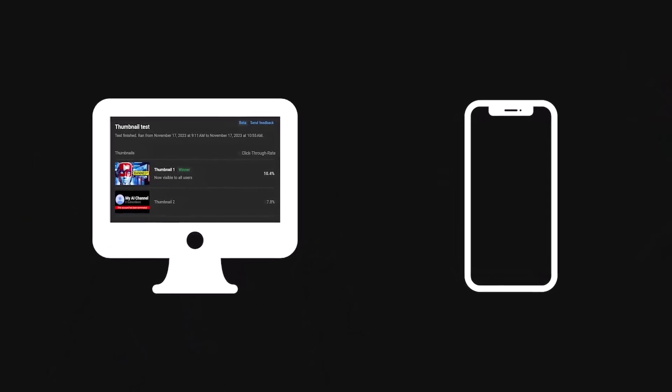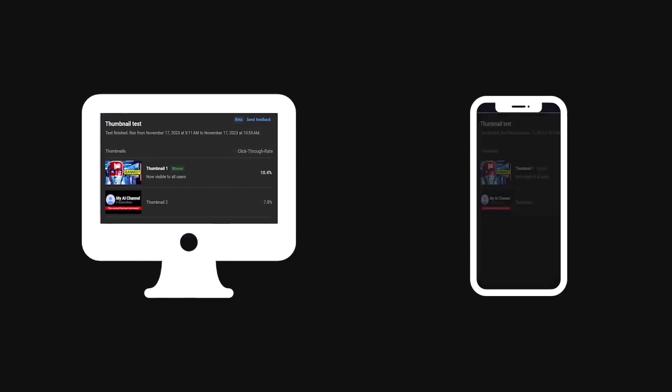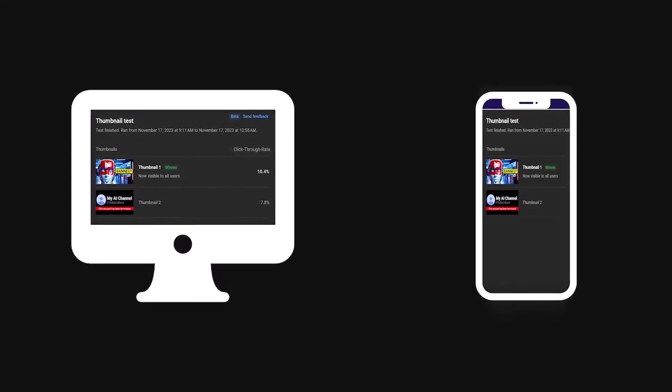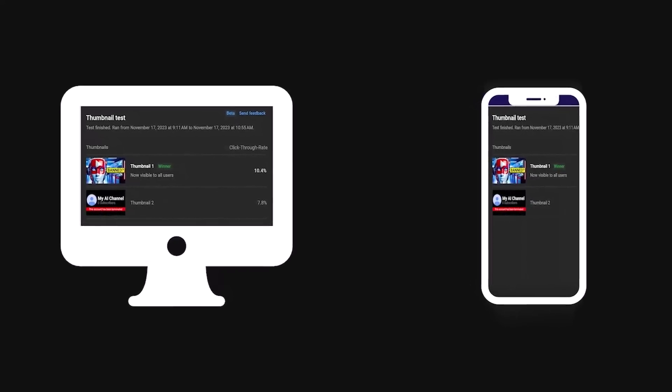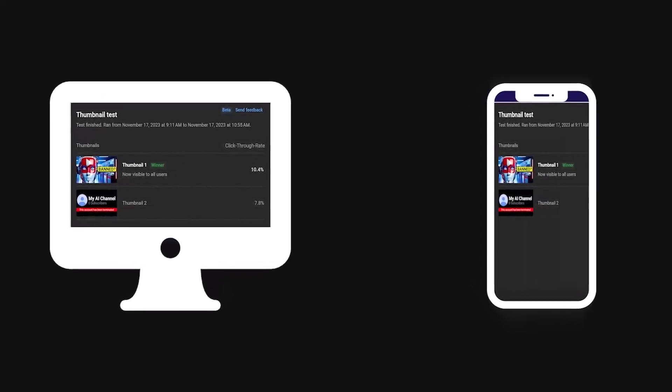As of time of recording, everything regarding the Test and Compare feature, including the analytics, is desktop only. But I assume, just like everything else, it will eventually appear on the YouTube Studio mobile app. There you have the nuts and bolts of how all of this works.